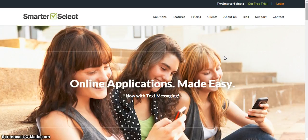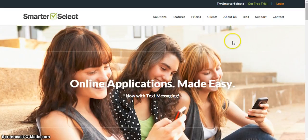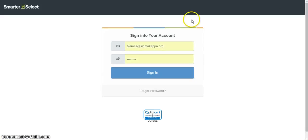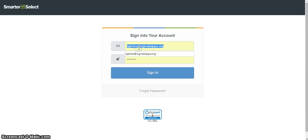To review reports that have been submitted by the chapter that you support, go to www.SmarterSelect.com. Once you are at the SmarterSelect homepage, log in using the link at the top right corner. You will log in using the email address and password sent to you by National Headquarters.